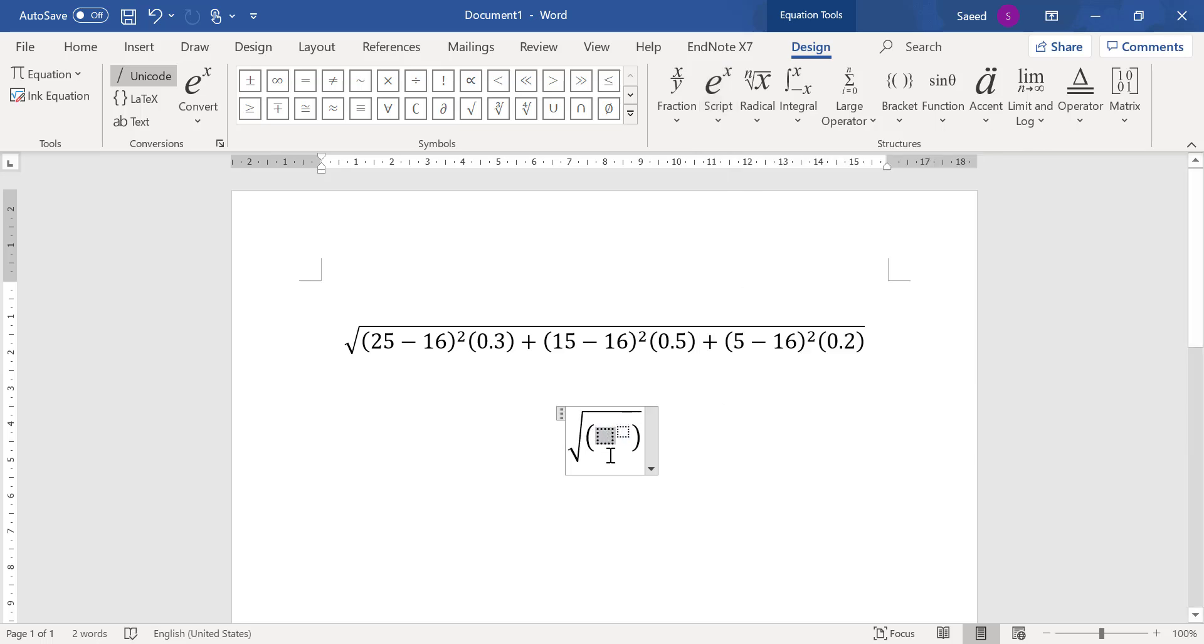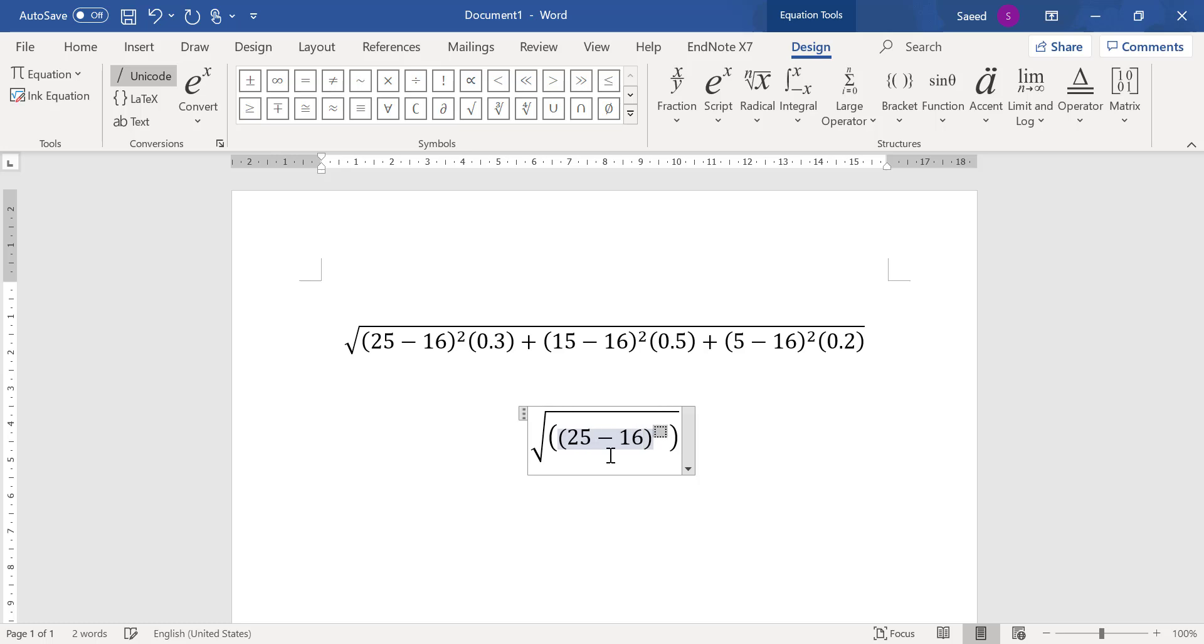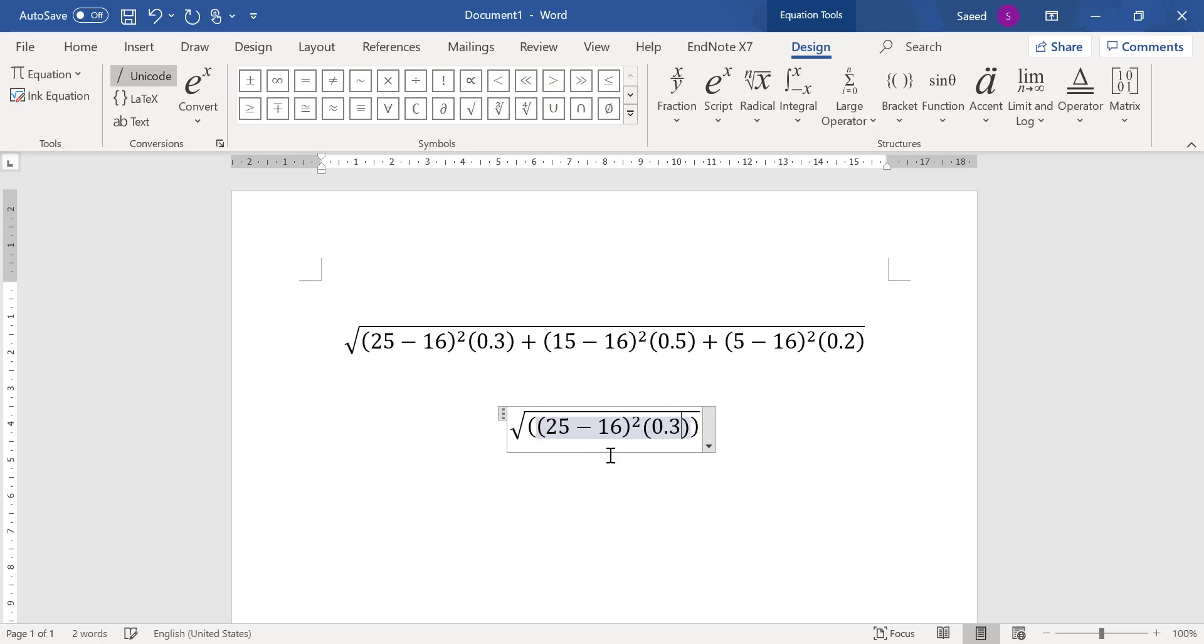Right, and then multiply by 0.3. Correct. You see the power is out of this bracket.